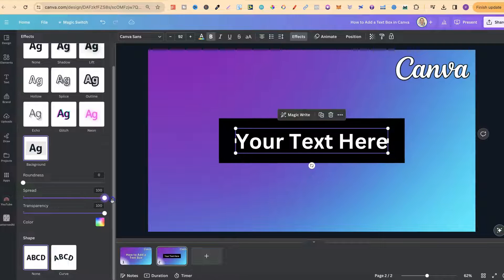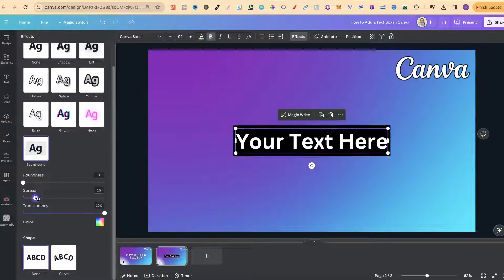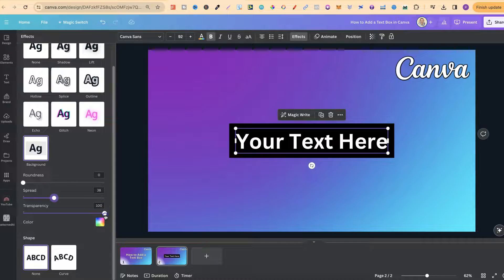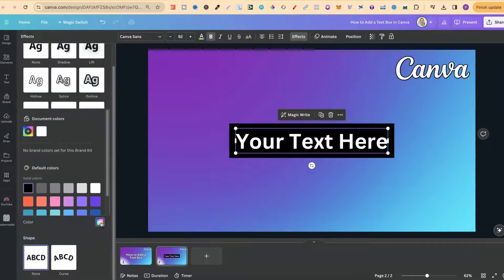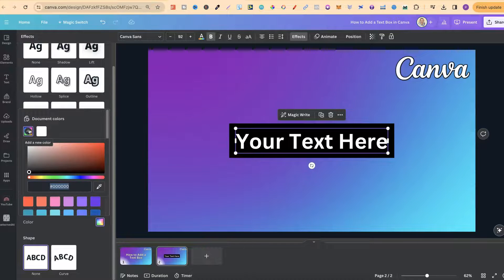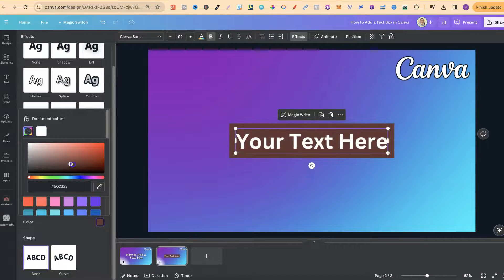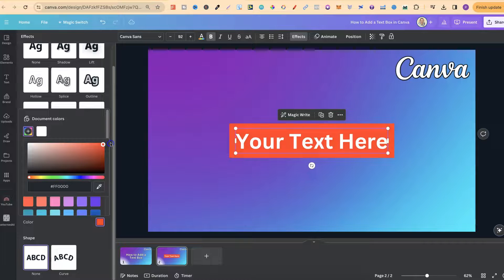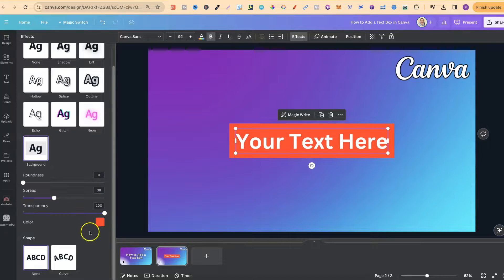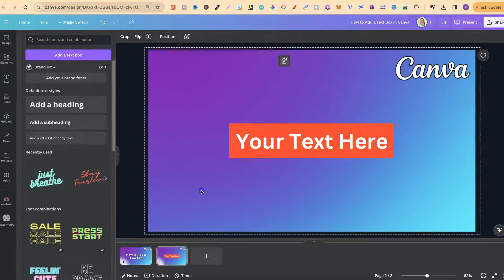If we increase the spread it gets bigger, and if we decrease it it gets smaller. We can also play around with the transparency. We can also change the color of the text box by clicking on the little color palette and choosing the color that we want. We can put in the hex code if we click on the plus button, or find the color on the color palette. For this example let's just put that on red.